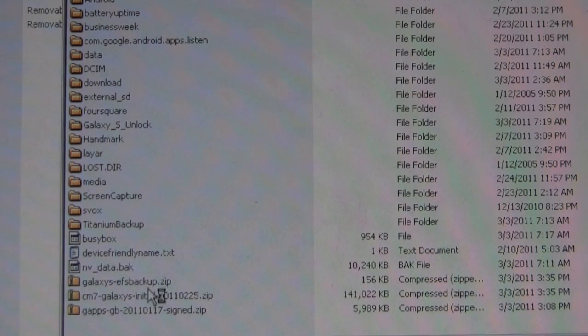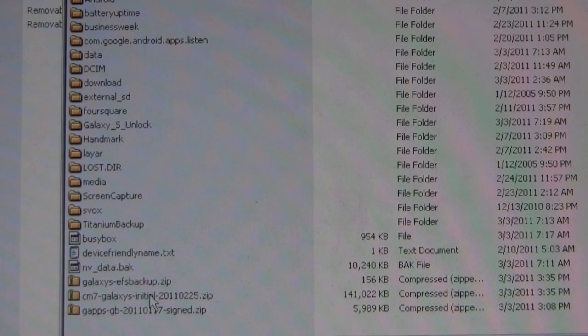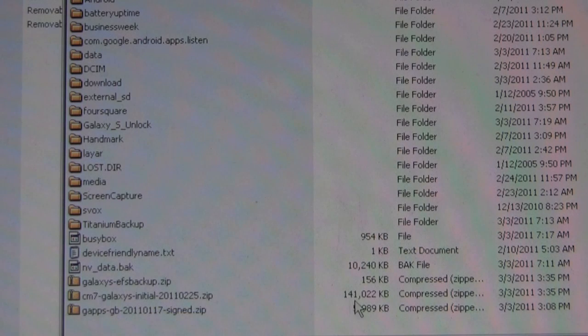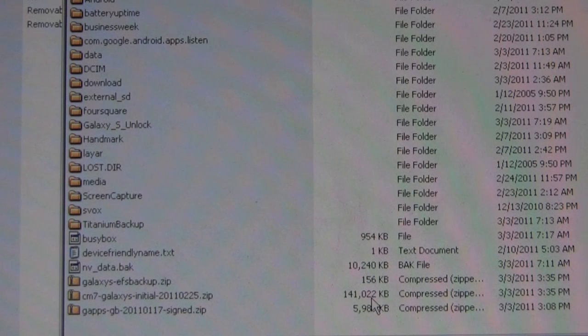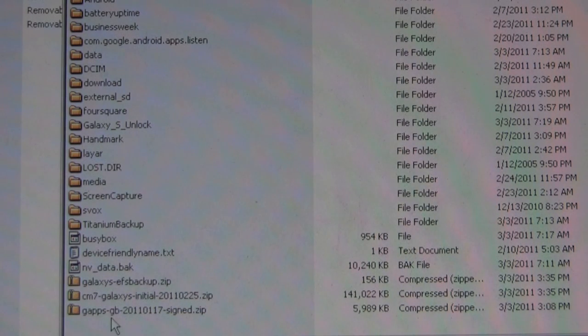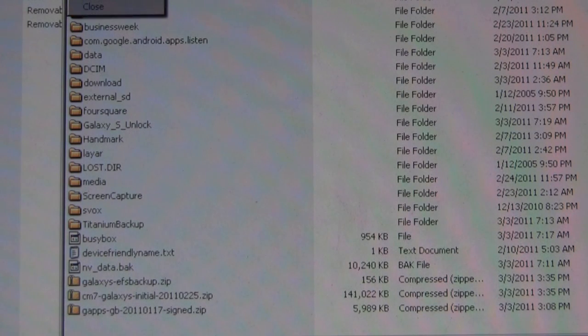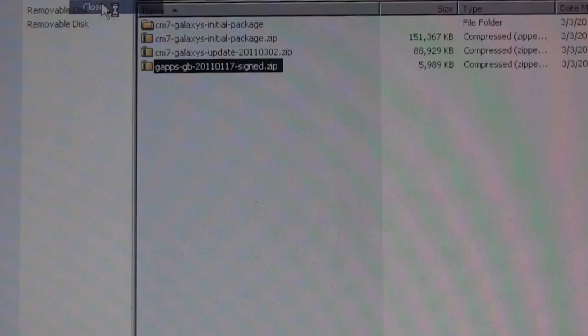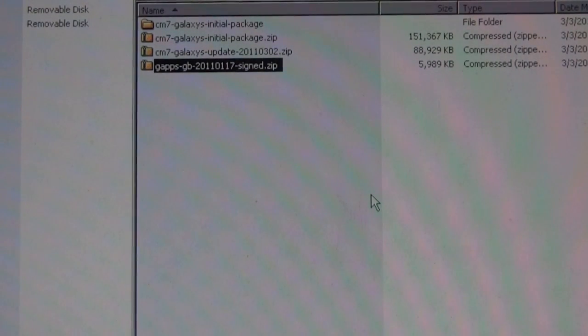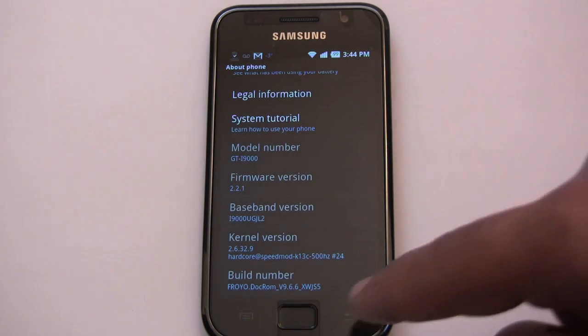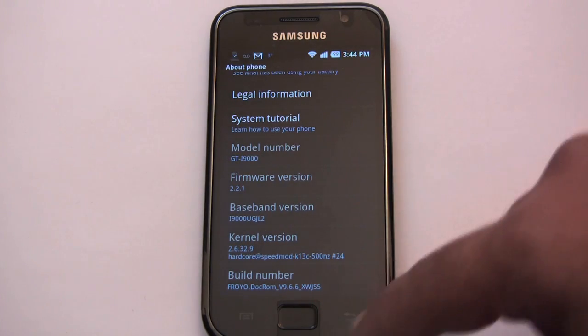And let's copy the Google Apps also. So we have our three files now. The initial file, that's 140 kilobytes, a backup.zip, and the Google Apps file copied to the SD card. We can eject the phone. Let's go into Clockwork mod recovery.